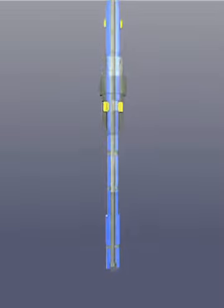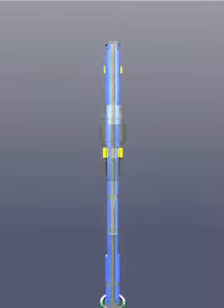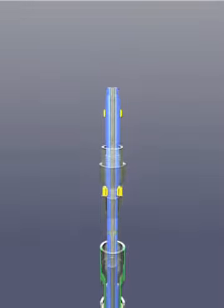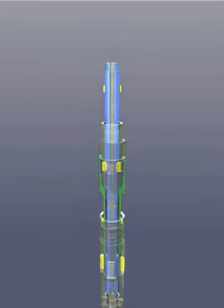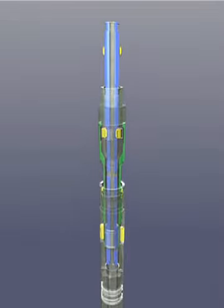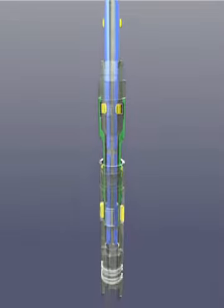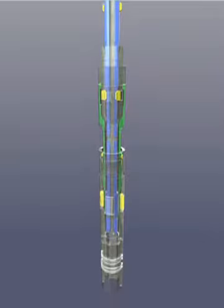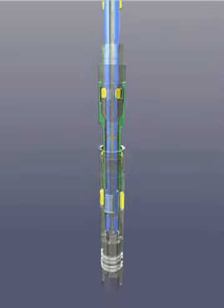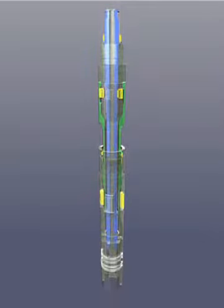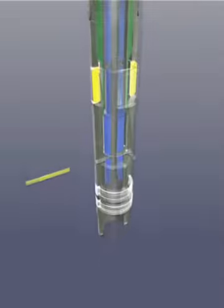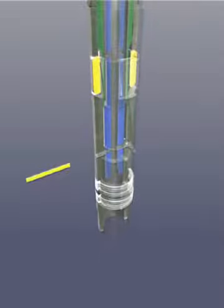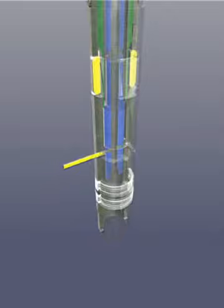For assembling the system, a Model D probe is connected to the Model A running tool and then inserted into the lock mandrel. Pushing the running tool's inner mandrel expands its locking dogs, securing it in place. The D probe bottoms out in the lock's internal recess and a shear pin is installed through the lock mandrel and the D probe.